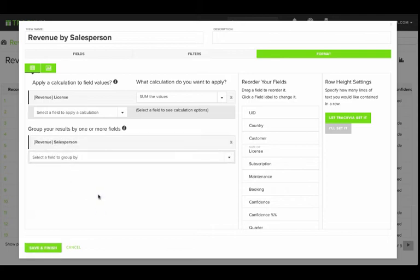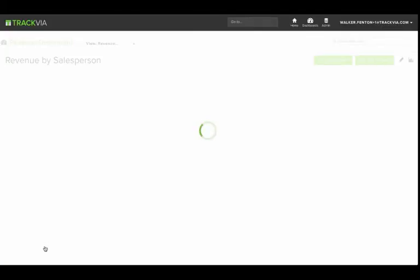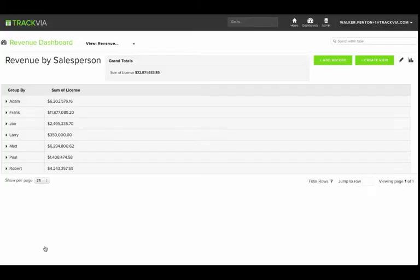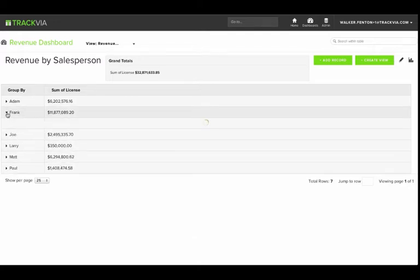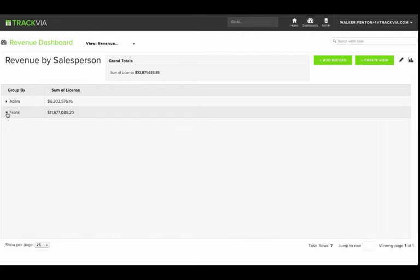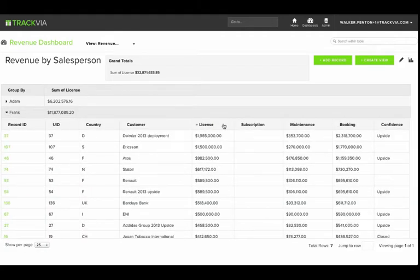you'll see that same list of opportunities grouped by a salesperson, and a sum of the license revenue for each person. I can drill down into each of the records for more detail, for example, to see Frank's biggest opportunities.